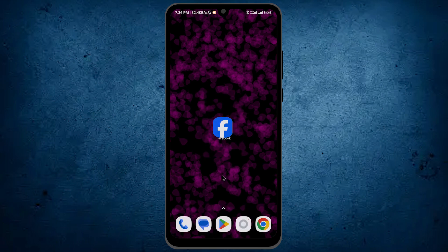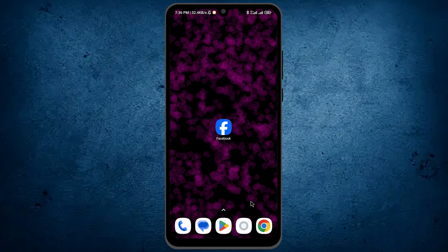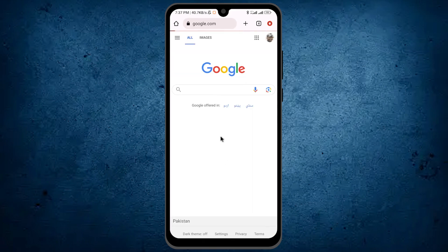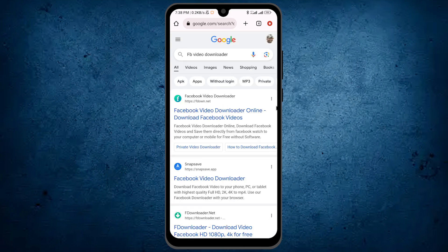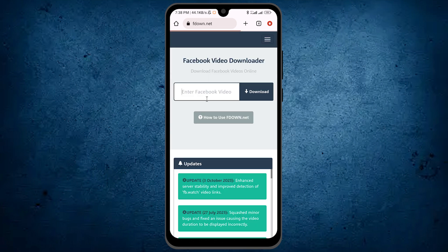Go back from Facebook, open your mobile phone browser, and write the same as I am writing, and search for it. From here you will see the option — Facebook video downloader. Simply tap on this.